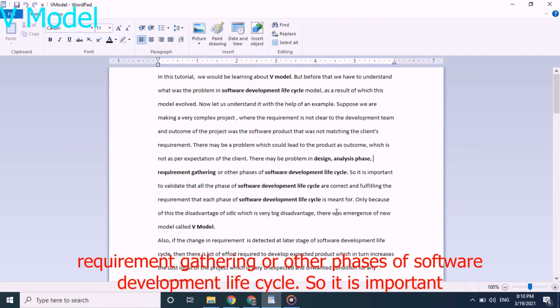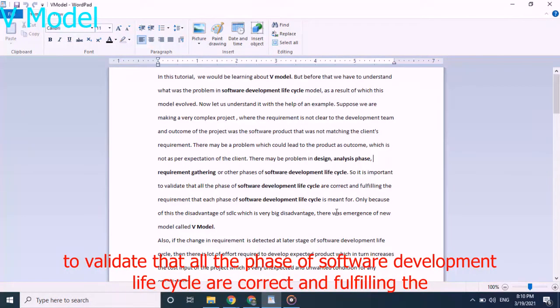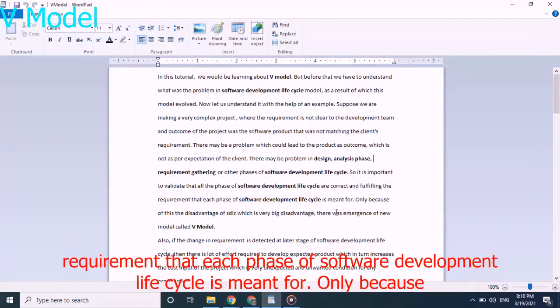So it is important to validate that all the phases of software development lifecycle are correct and fulfilling the requirement that each phase of software development lifecycle is meant for.